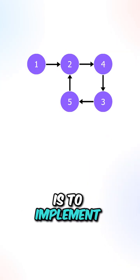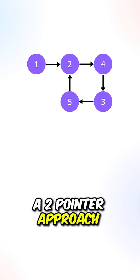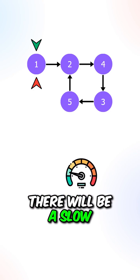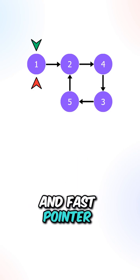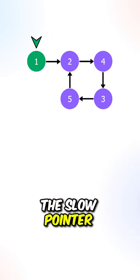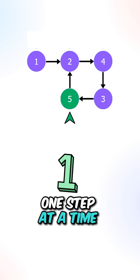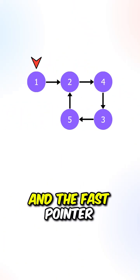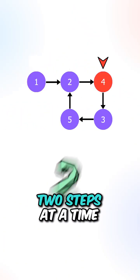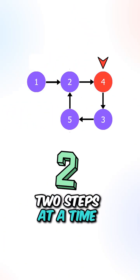What we can do is implement a two-pointer approach. There will be a slow and fast pointer. The slow pointer will move forward one step at a time, and the fast pointer will move forward two steps at a time.